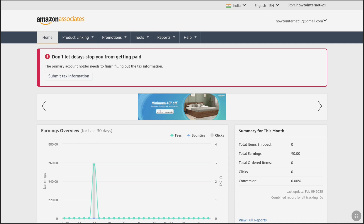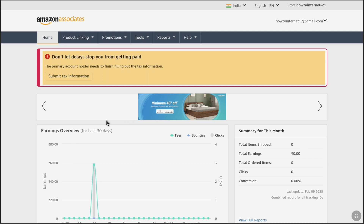Once you're logged in on your Amazon Affiliate account's dashboard or home page, at the very top you will see a notification prompting you to fill out and submit the tax information. If you don't fill your Amazon Affiliate tax information, then you cannot add any payment method on your Amazon Affiliate account. So it is very important to submit the tax information.